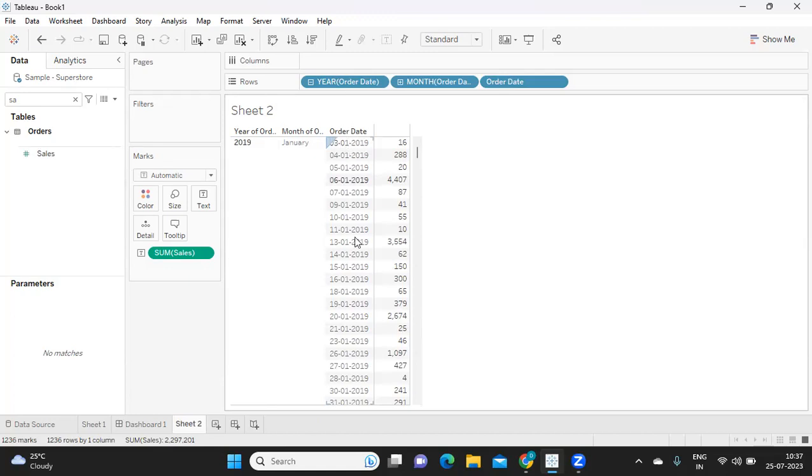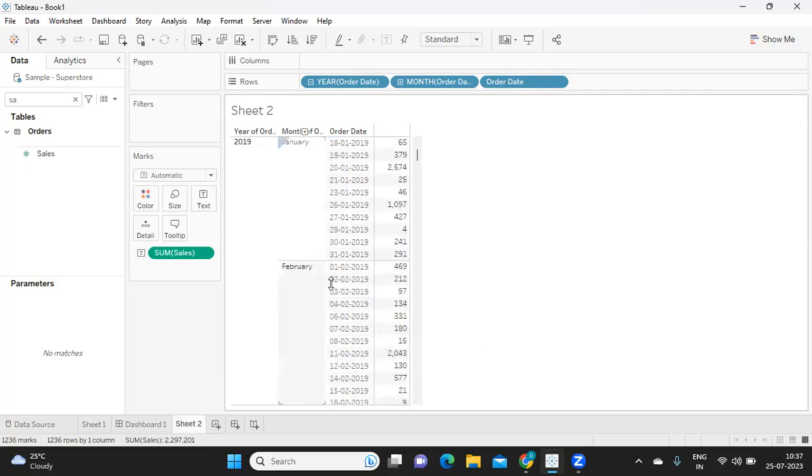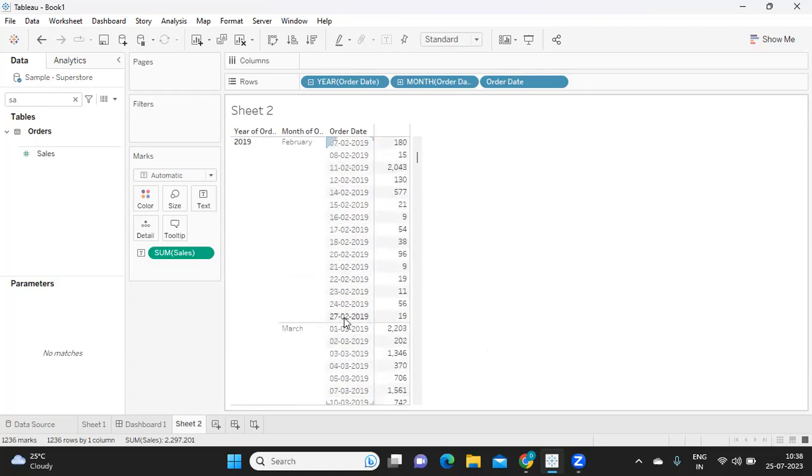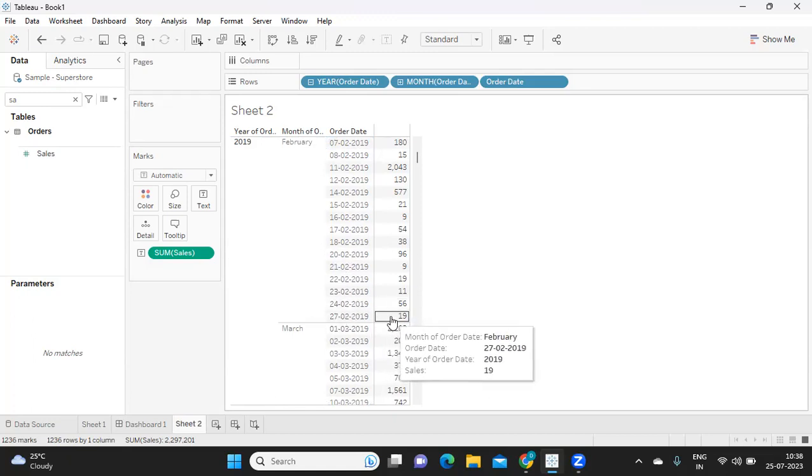Likewise, if you go for February, here we have an order on that particular day, but maximum if you see, it is last on 27th Feb and we do not have any order on 28th Feb. So now this point you need to understand: what is the expectation from the client, and based on that you need to derive the logic.